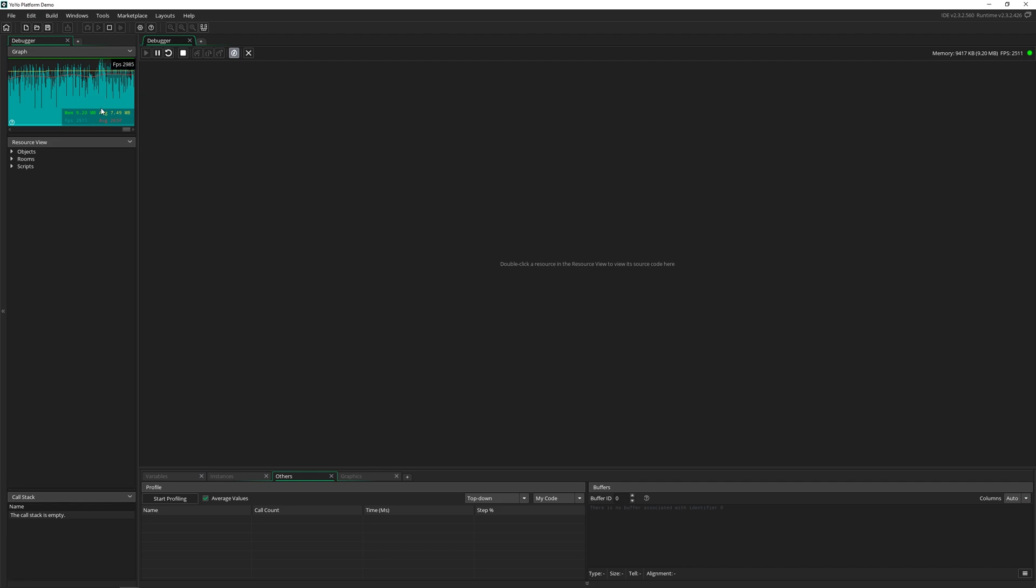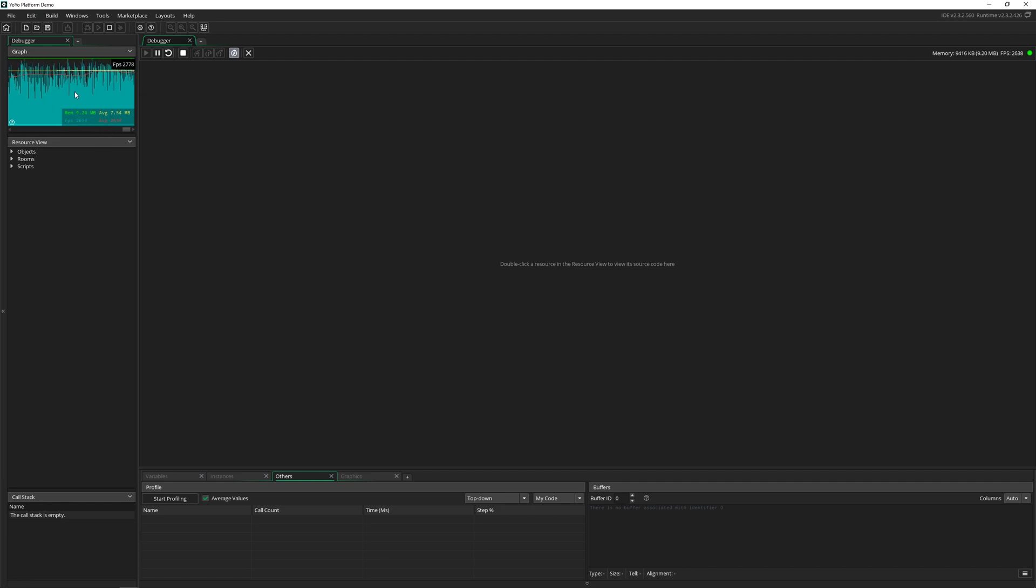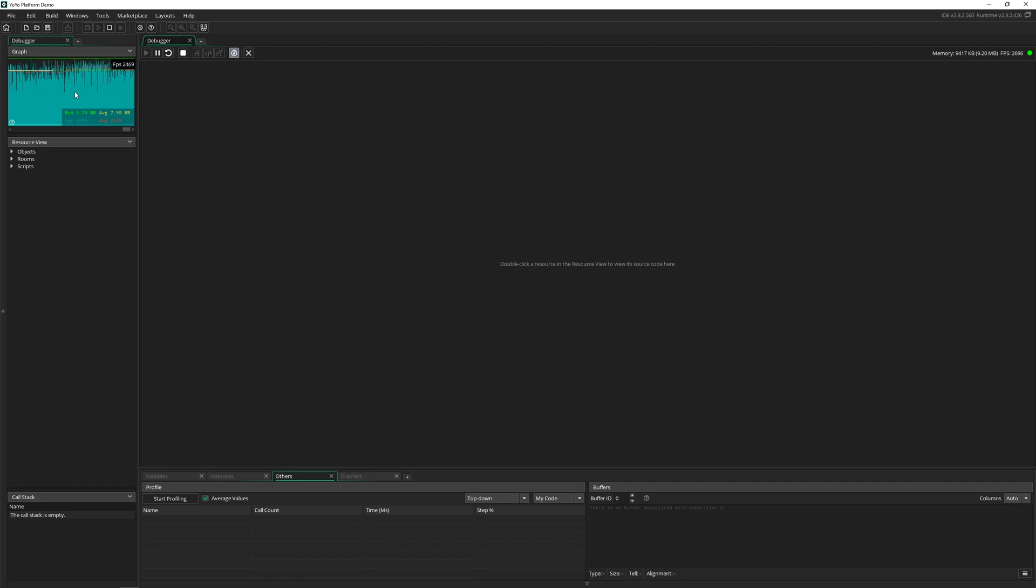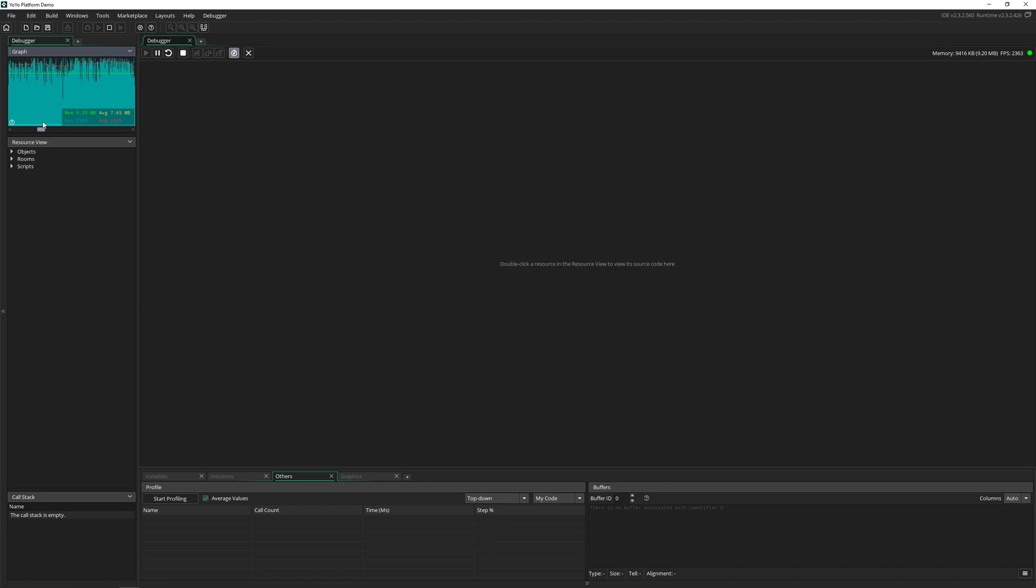But you can look here and get an idea of exactly where you're at. You can see here that the average FPS is around 2600. If we're aiming for 60 or 120, I think we're good here. But you can check this and watch it over time to see how it evolves, and you can scroll through it as well.